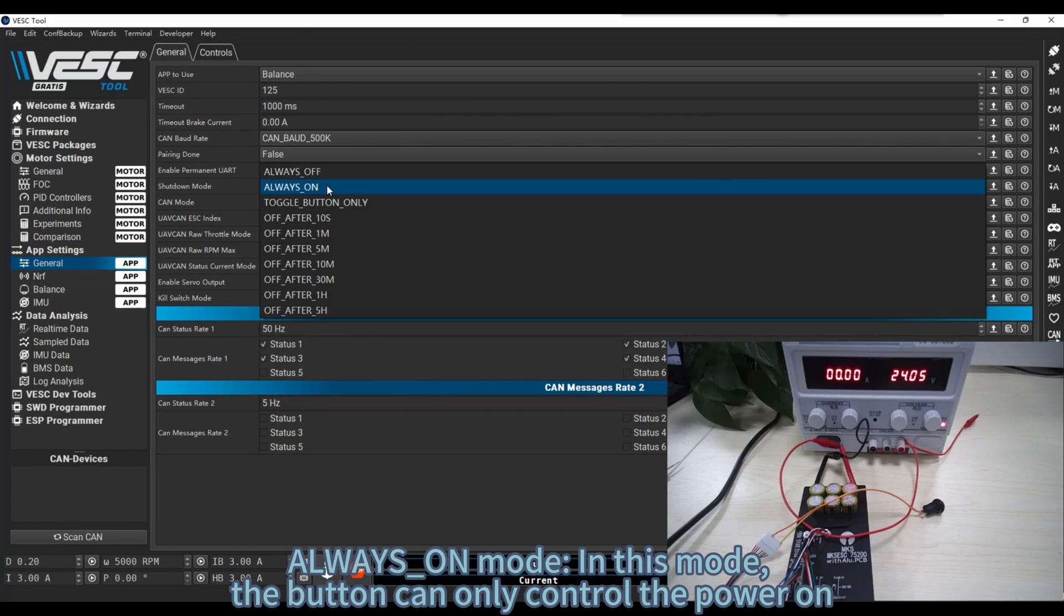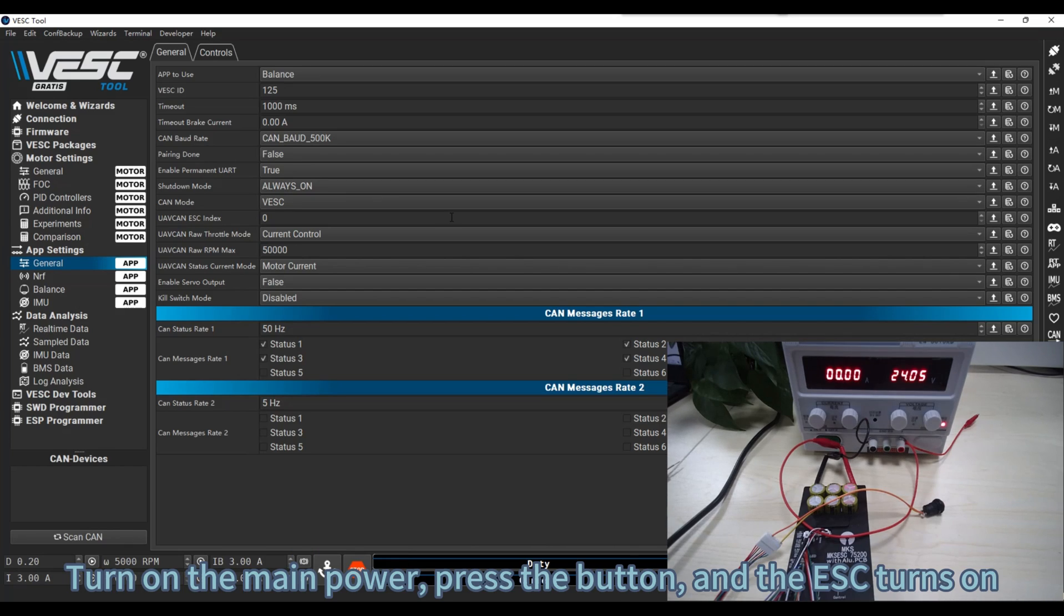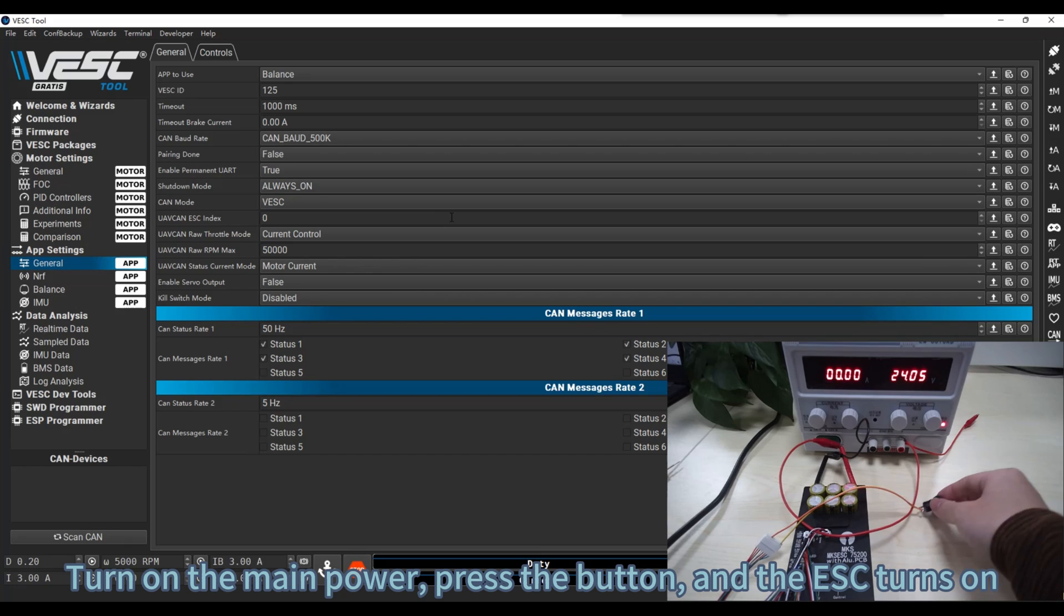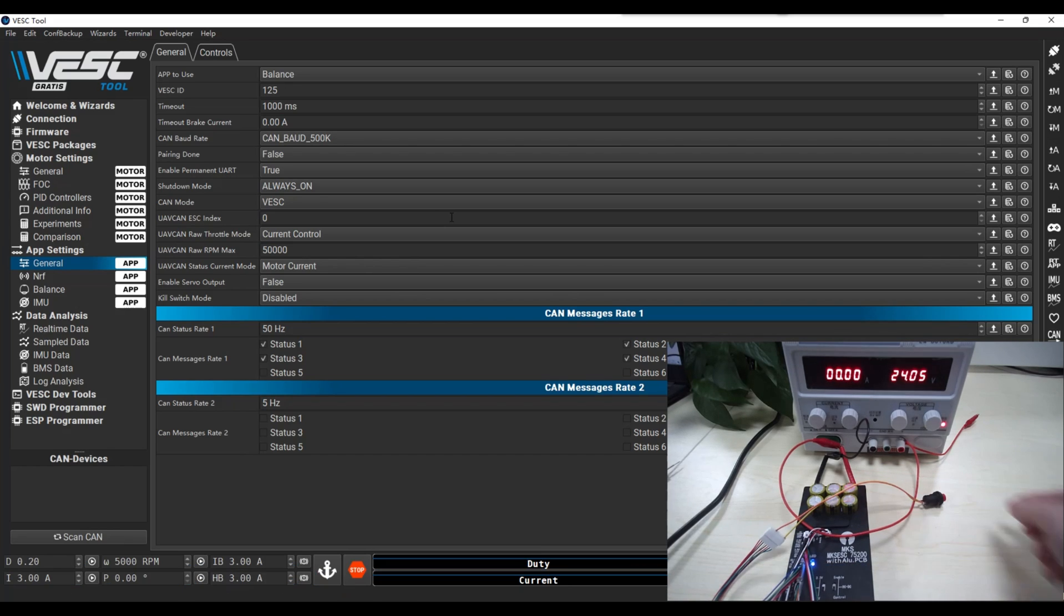Always on mode. In this mode, the button can only control the power on. Turn on the main power, press the button, and the ESC turns on.